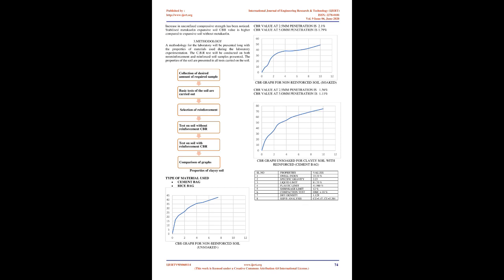5. Reinforced soil is a composite construction material formed by combining soil and reinforcement. This material possesses high compressive and tensile strength similar, in principle, to the reinforced cement concrete.